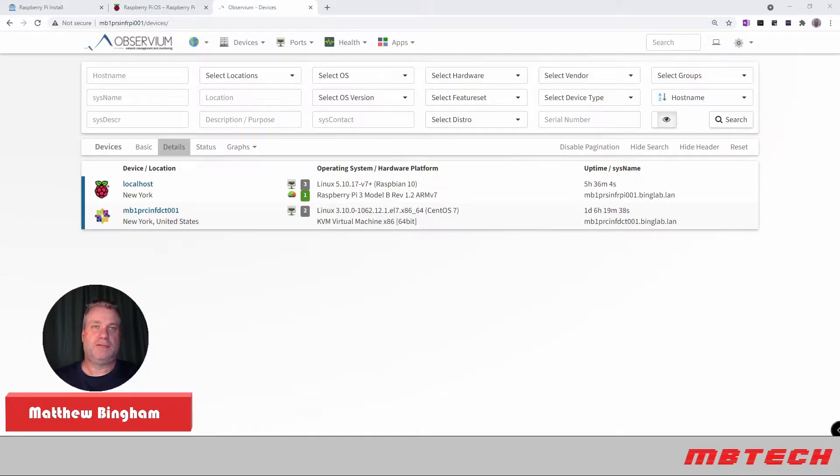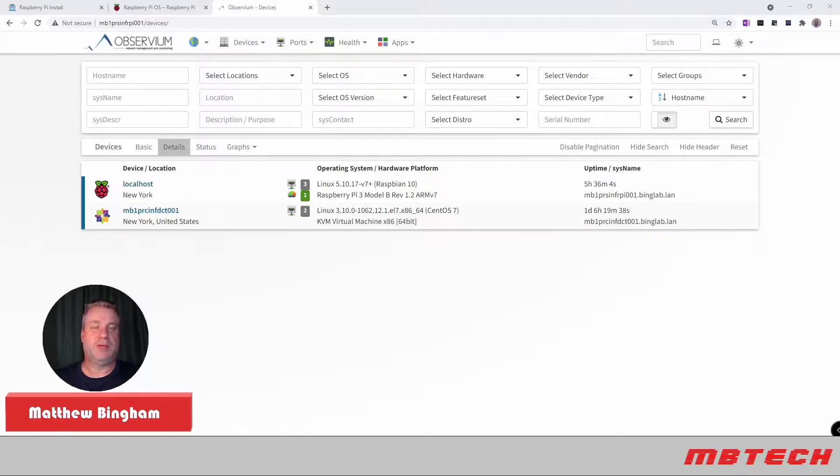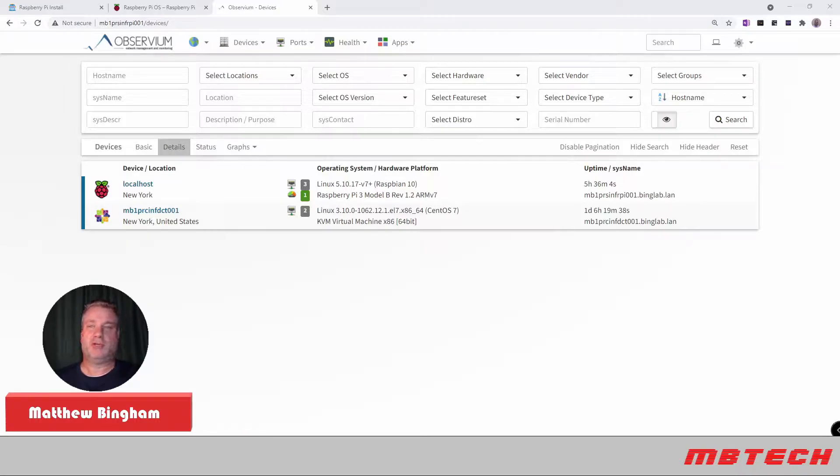Okay, this is the main screen from Observium. From here, you can actually see that I've got two systems set up. This has actually been fully installed and ready to go. I just wanted to show you what it looked like as an end product.